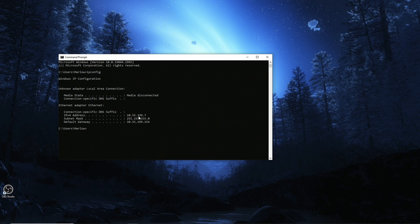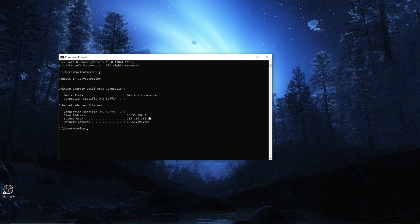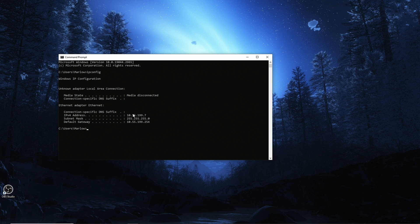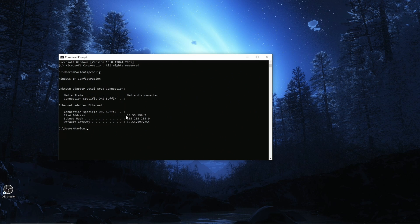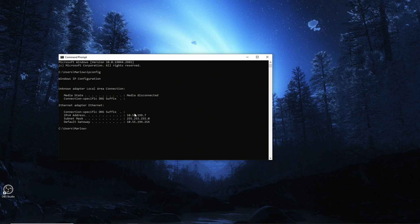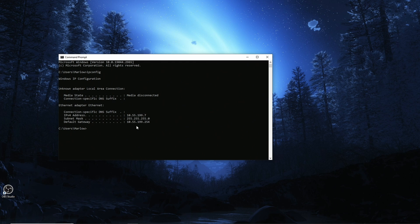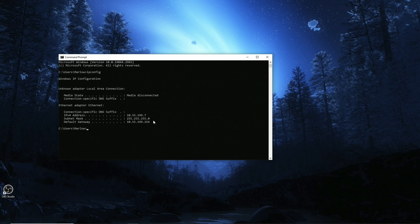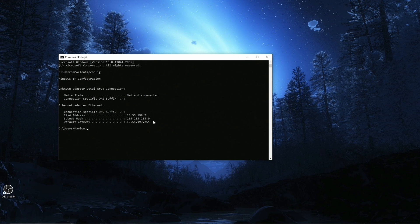For that I tend to use the command prompt. I type ipconfig. So this is the IP address of our PC: 10.55.199.7 in my case. We will need that for the port forwarding in the router, we will need that for the configuration of the streaming application on your mobile phone for testing initially, and you will need that for a couple other bits.